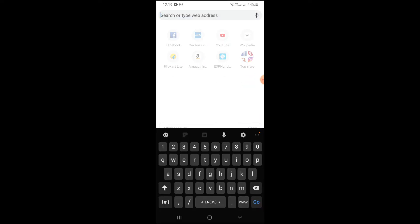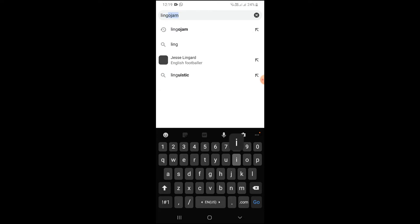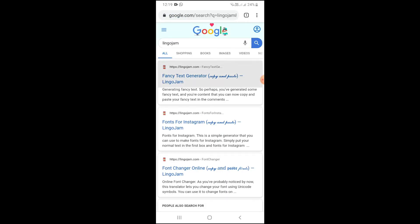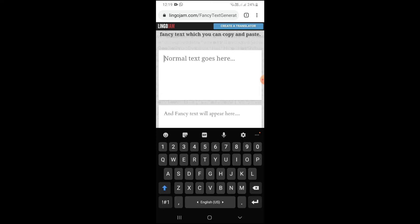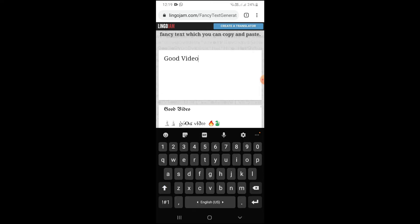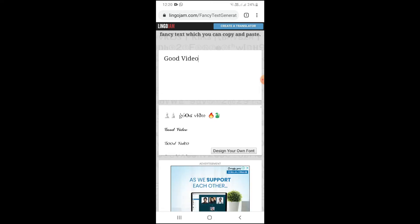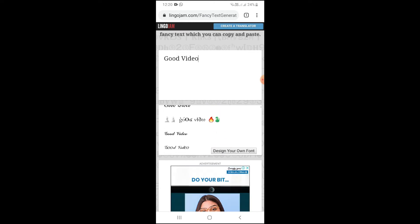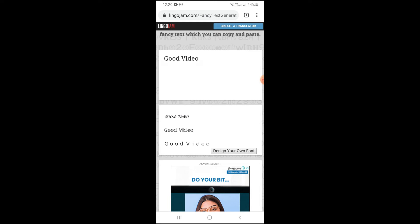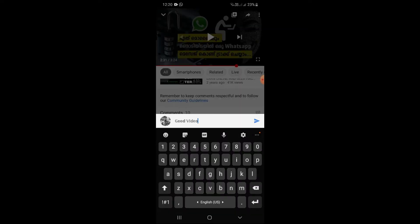Click the search bar and search for a comment styling website. Type your comment text into the site — there are many text styles available. You can scroll through the styles, then copy the styled text and paste it into your YouTube comment.